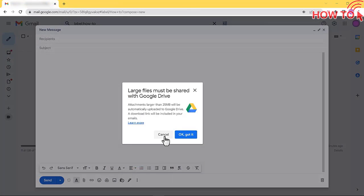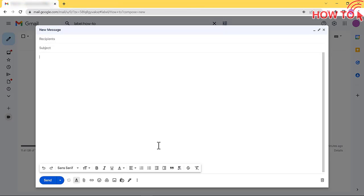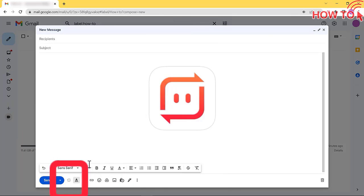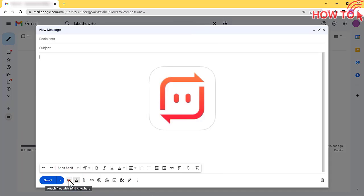After installing the extension, if you want to send large attachments, click on the Send Anywhere button.